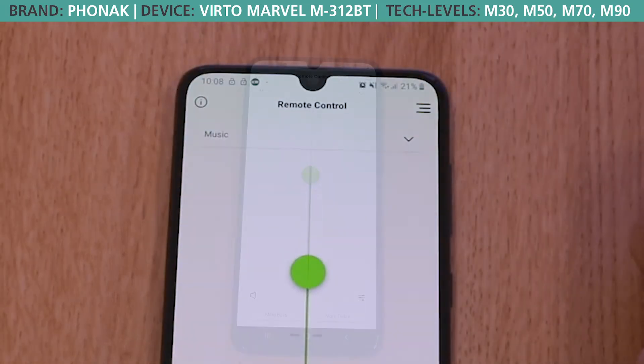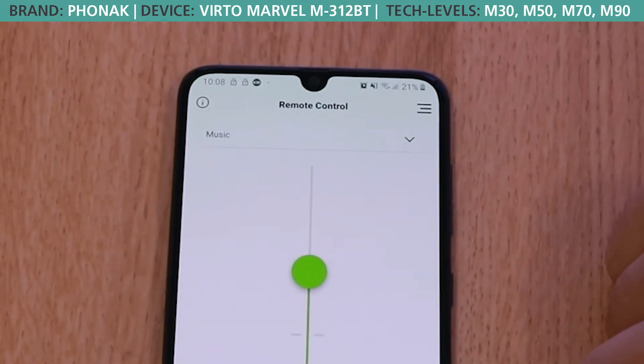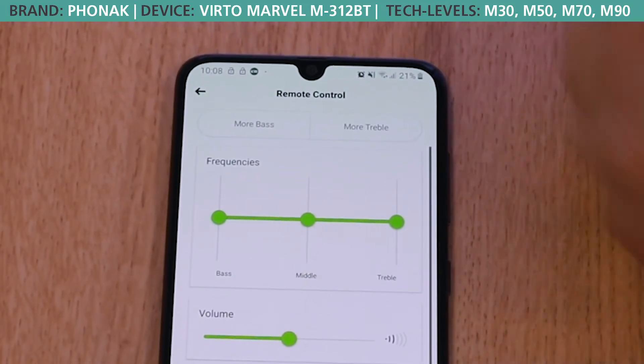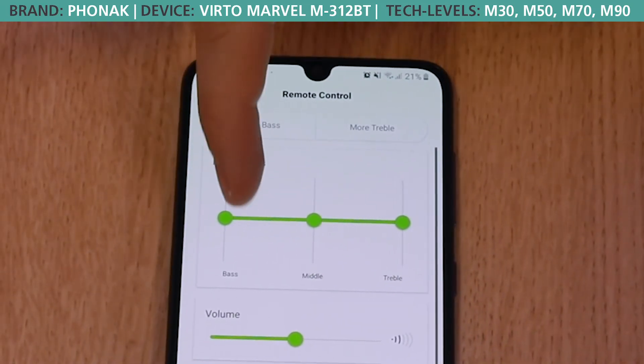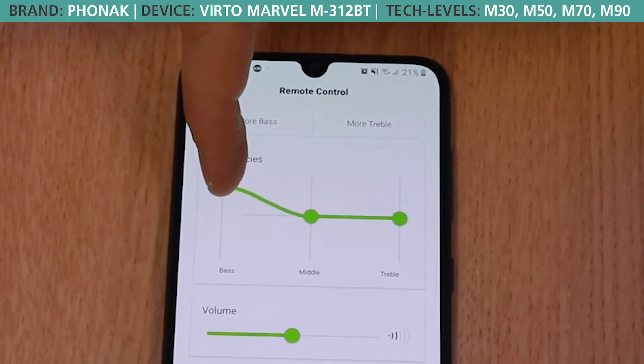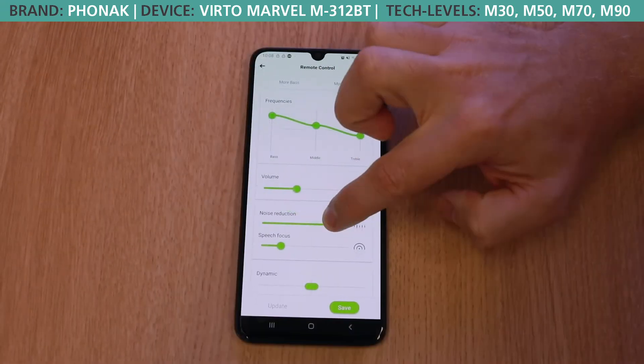For those wishing to get a little bit more technical, you can even make some small frequency adjustments as well as increase or decrease noise reduction.